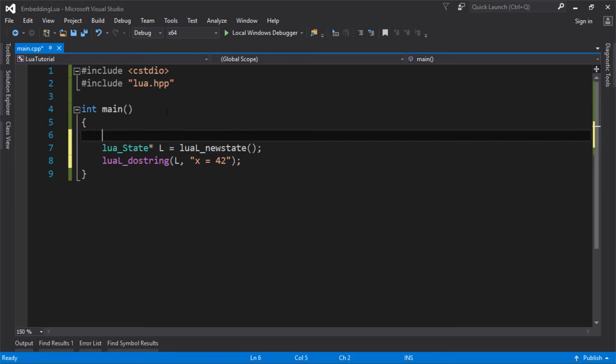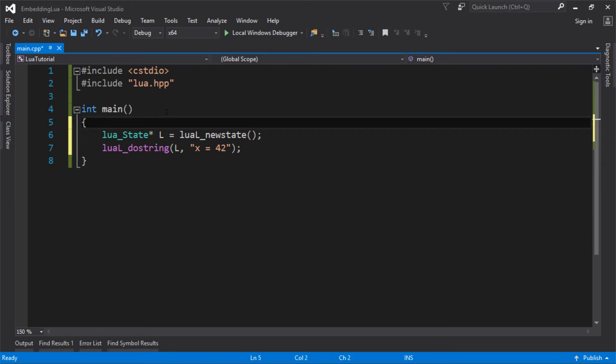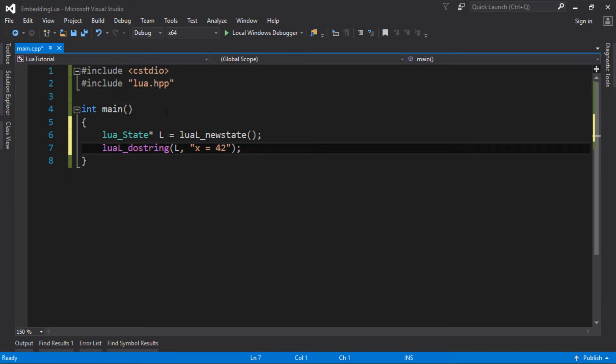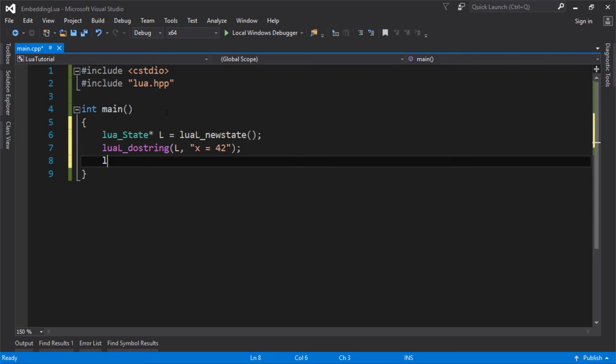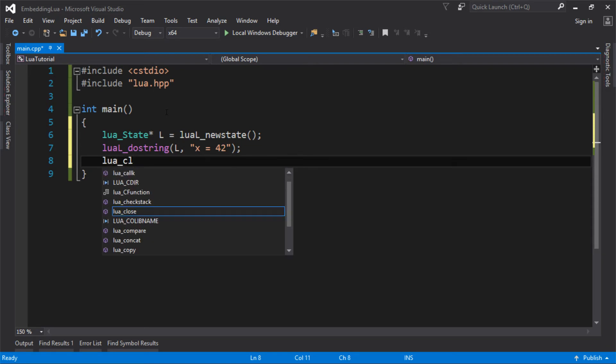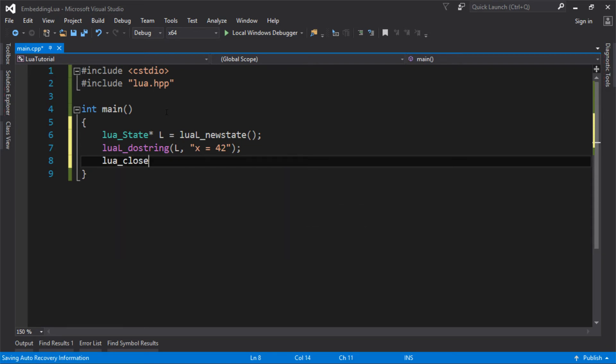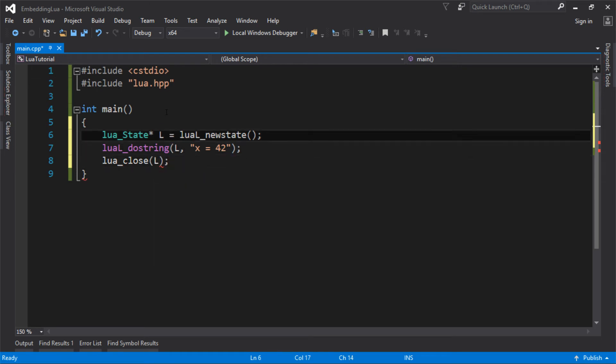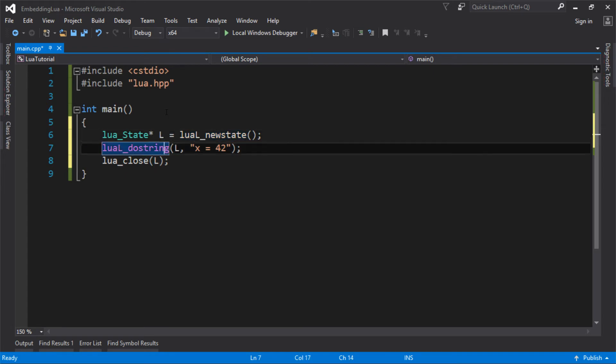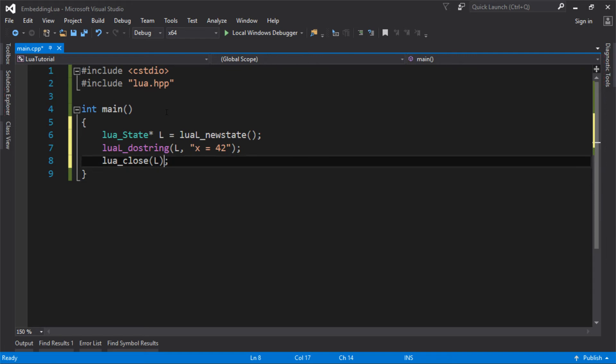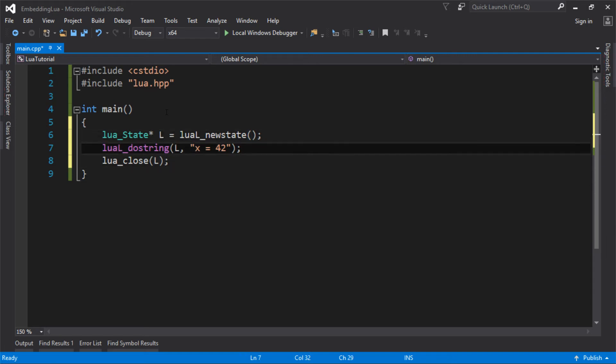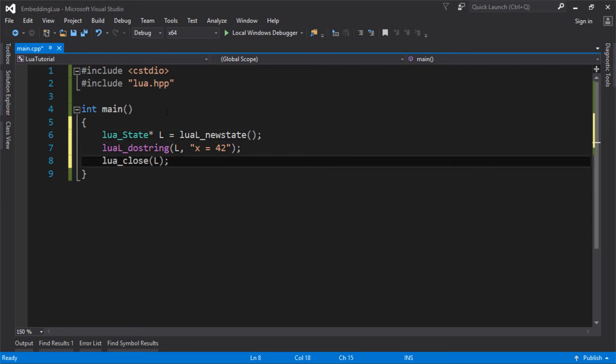So there we go. So in not many lines of code, I've included Lua, I've created a new Lua state, I've executed some Lua code. And then if my function's going to terminate, which it will do here, I need to clean up that state that we allocated. Because remember, Lua allocated some memory for this. So if I don't close that, it's not going to deallocate. And keep in mind, again, that if you had got your allocation function, it would go through the same allocation function to deallocate.